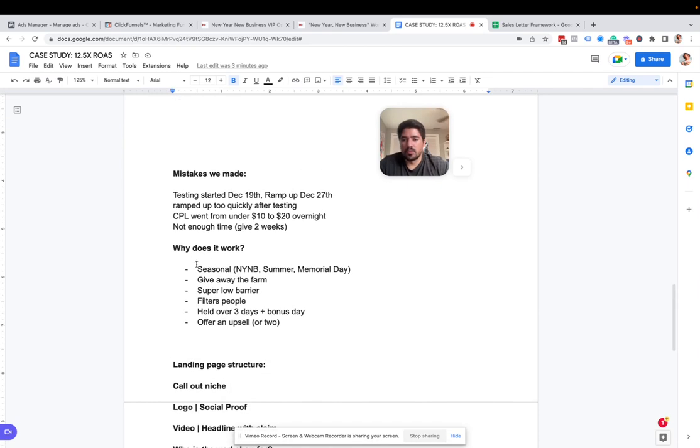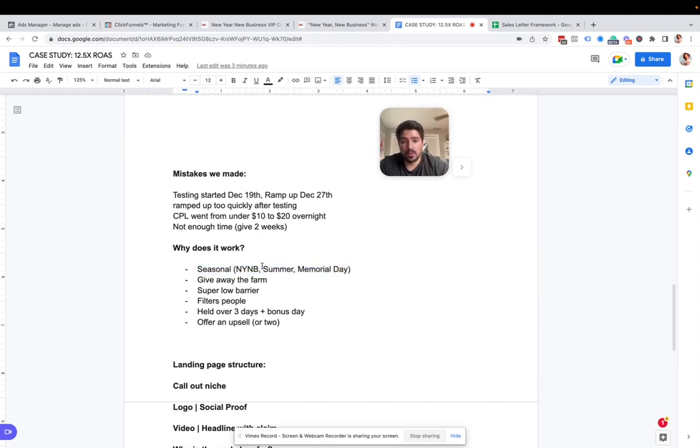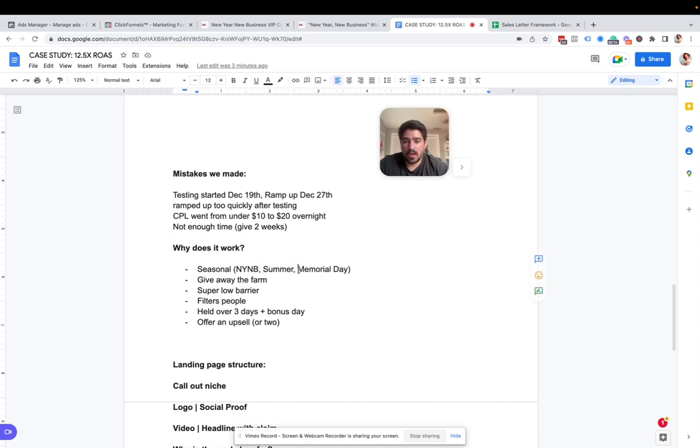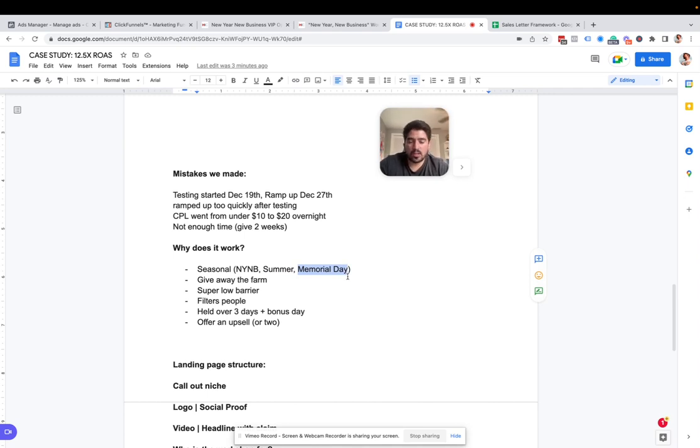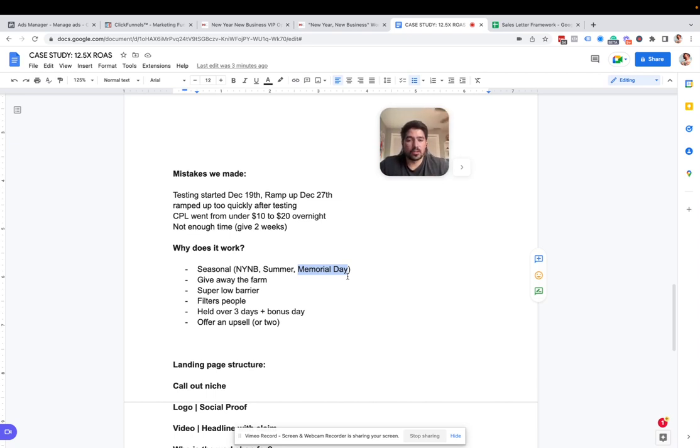Those are the mistakes we made. I'll touch on some other stuff too. Why does this work? Well, it works really well because it's seasonal. So every time we promote it, we put a different angle on top of the promotion. So new year, new business is what we did this year. We can do a summer one, which is what we're about to do now. Memorial day, July 1st, end of the year, Christmas, you can make it seasonal. And when you make these marketing campaigns seasonal, you can actually get a little bit better results just by making it seasonal. It's super interesting.